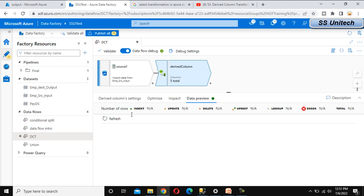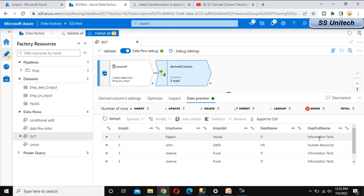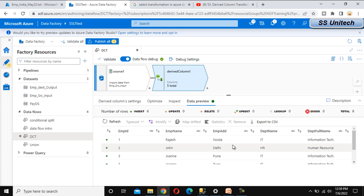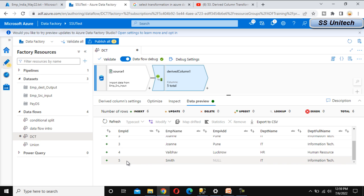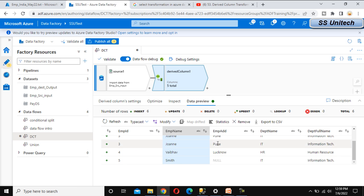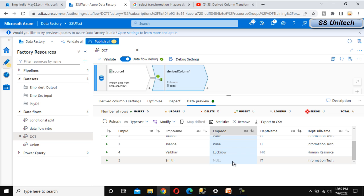Go to the data preview and refresh. This should now have five columns — four from the source and one additional column added by the derived column transformation. We can see the department full name showing Information Technology and Human Resource based on IT or HR. We can also see employee ID 5 (Smith) has a null employee address. Instead of null, we want to display 'unknown', so we need to update the existing employee address column.